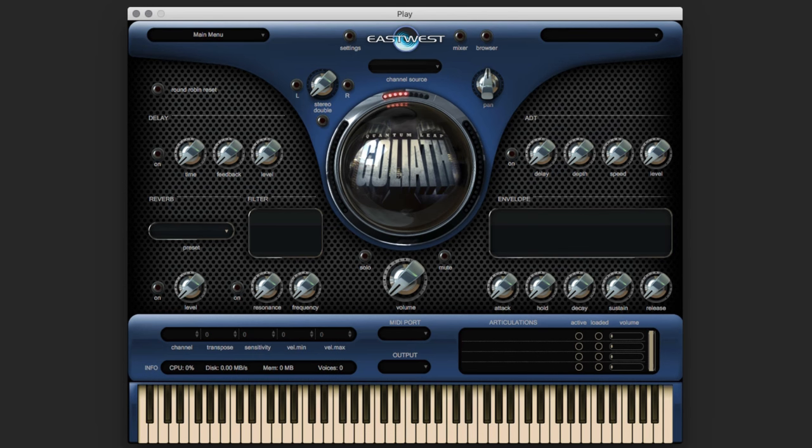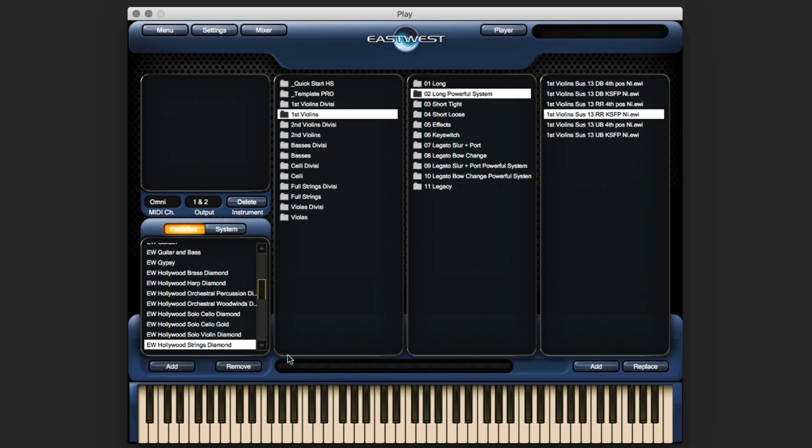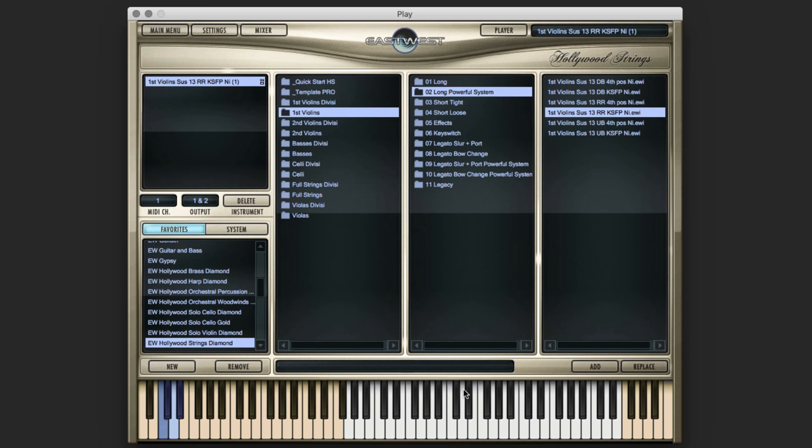So if I go to the browser, and I'm going to go to my Hollywood Strings Diamond, and First Violins, Long Powerful System, Round Robin, SUS-13. So this is one of the larger libraries that you can open up in Hollywood Strings, and I'm just going to double-click on that. All right, now, you may have blinked and missed it, but it loaded the entire violin library there, and that used to take a lot longer.